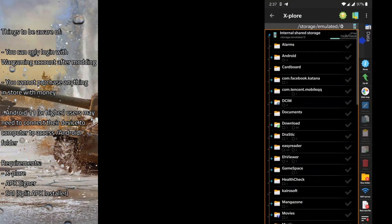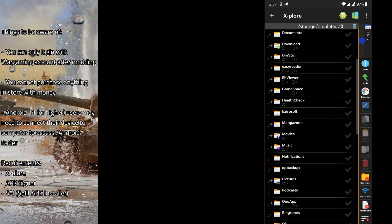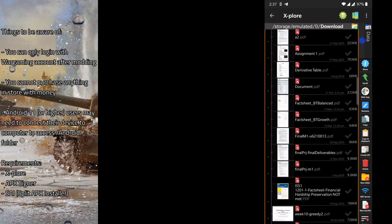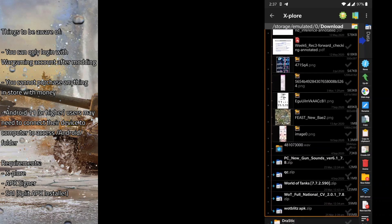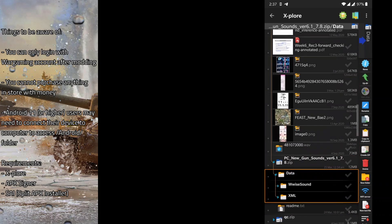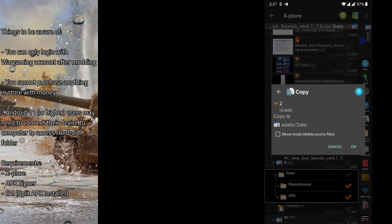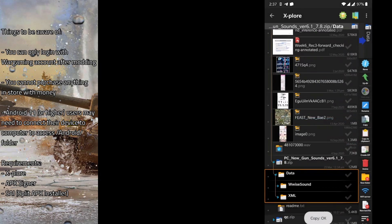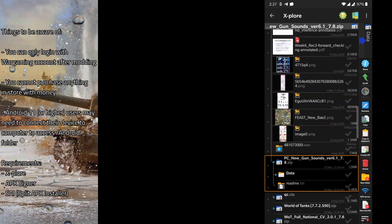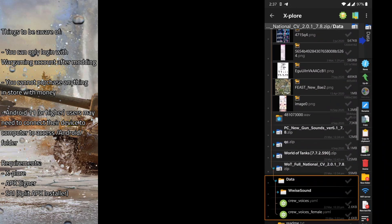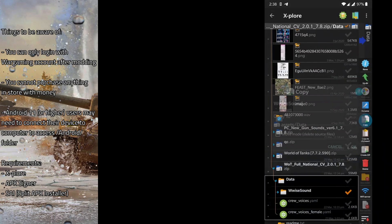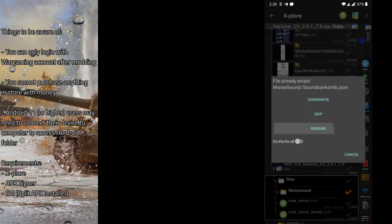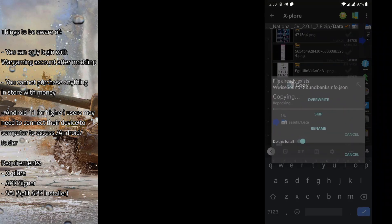Now we can install the mods, following the instructions. First we do the gun sounds — we copy both folders and dump all the folders inside. When prompted that a file already exists, we overwrite all of them. That's how mods work — they modify existing game files. We do the same for all files and overwrite everything.